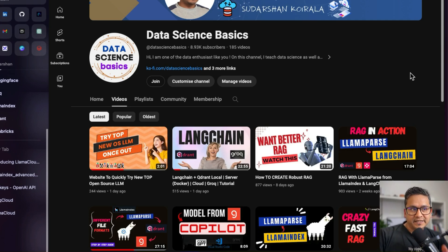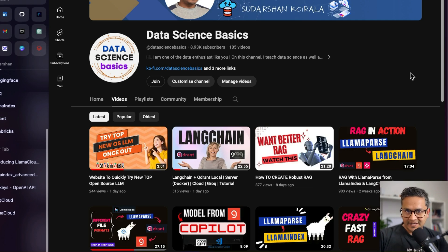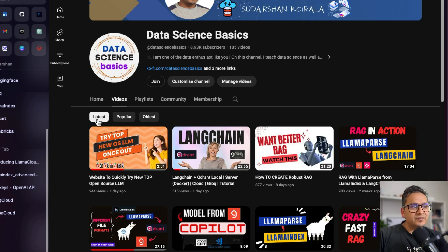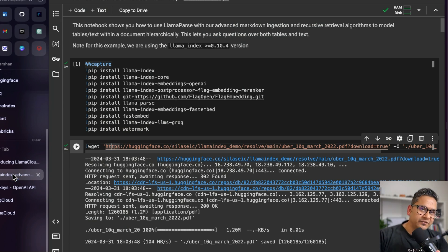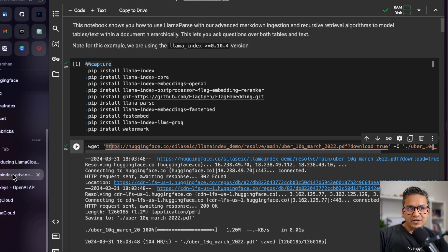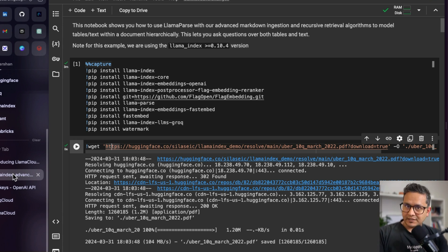Hello guys, welcome back. In this video let's talk about RAG applications again. In my couple of past videos I have explained how to make your RAG application better. In this video I'm showing you two different approaches that I think are the best to optimize your RAG applications. By the end of the video you will know two things which are crucial for implementing and making RAG applications better.